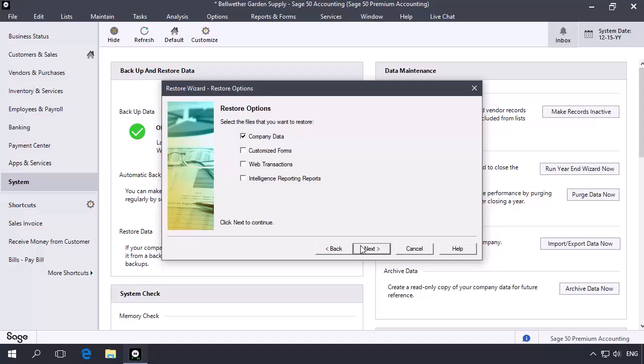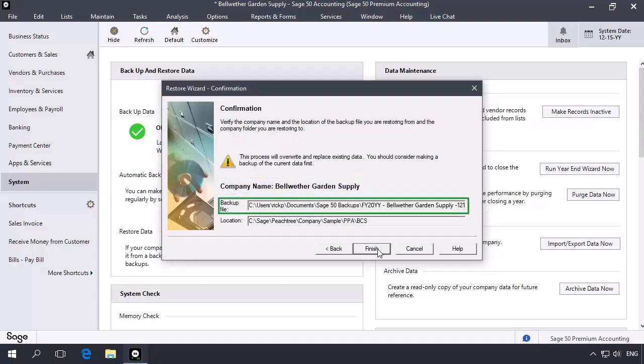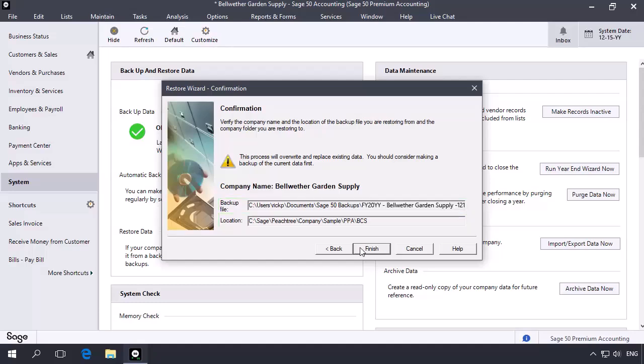On the Restore Options page, leave Company Data checked and click Next. On the Confirmation page, confirm the Company Name, Backup File, and Backup Location. Then click the Finish button.